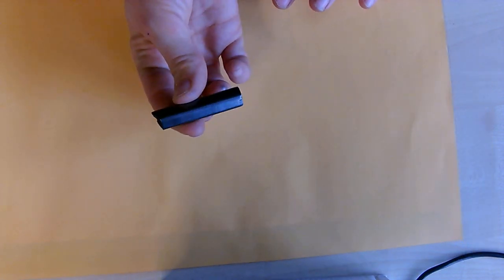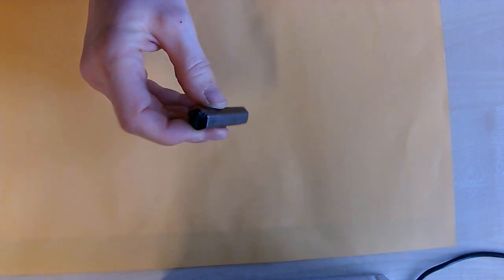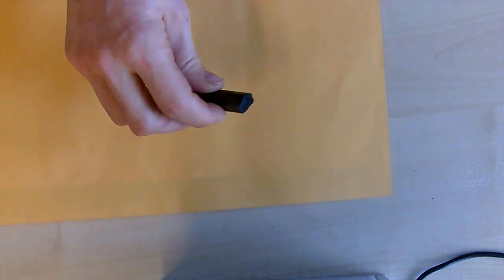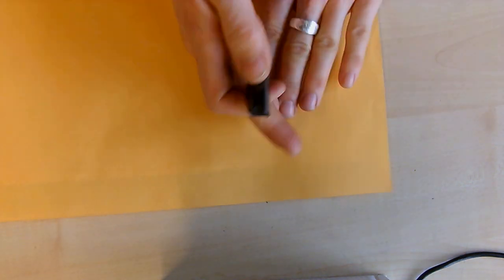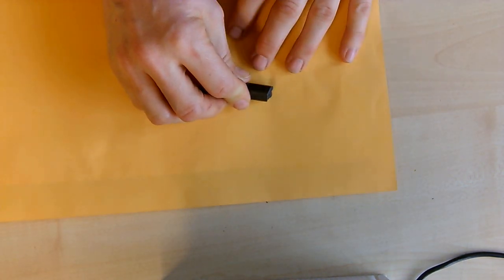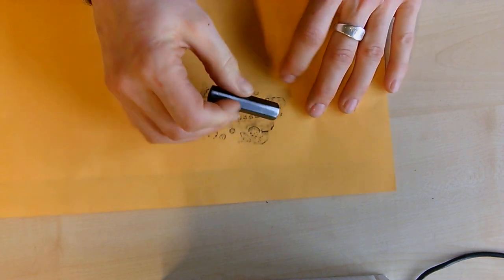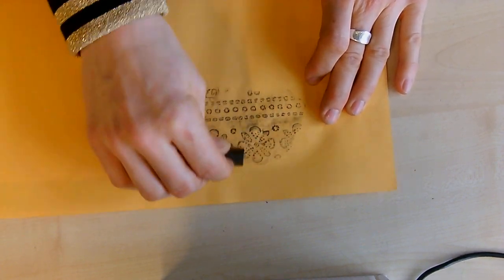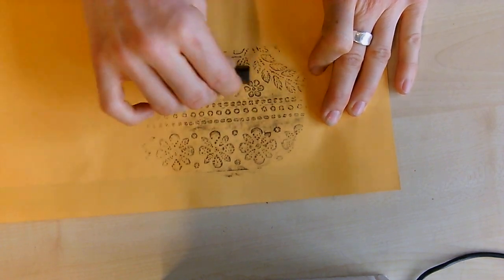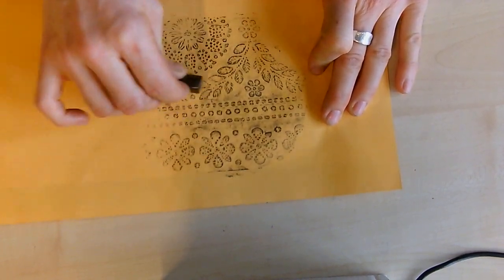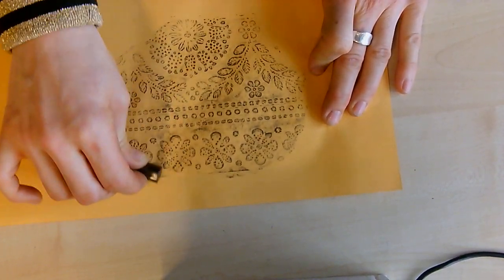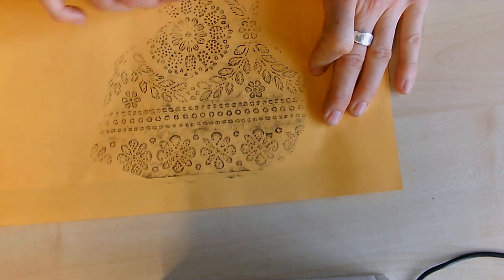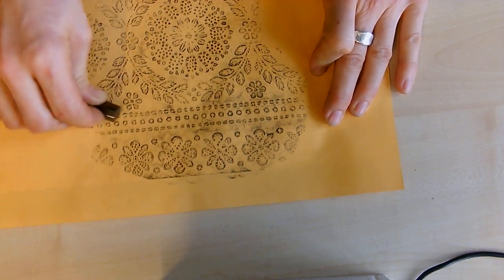You're going to hold the graphite stick flat against the paper on its side, not upright like a pencil. Then you're going to simply move the graphite stick carefully around in circles. If you apply the right amount of pressure, you will get all of the details from the texture of the surface of the wallpaper.